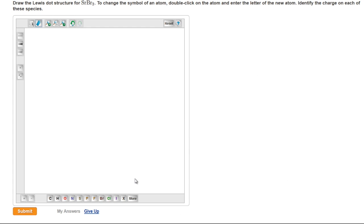This video demonstrates how to write Lewis structures for ionic compounds in mastering chemistry. To begin, let's look at strontium bromide.